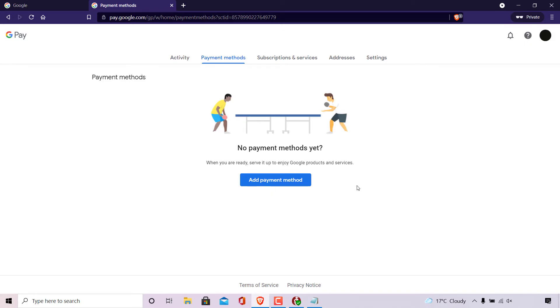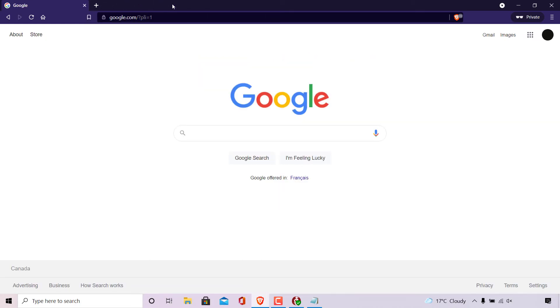All right, as you can see, we have successfully removed the selected payment method from our Google account. So I'm just going to close out of the payment method tab here now. And that pretty much concludes the video on how to remove payment methods from your Google account.